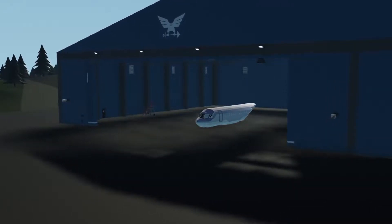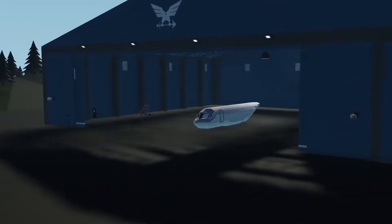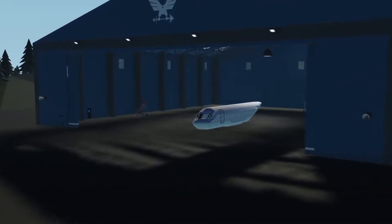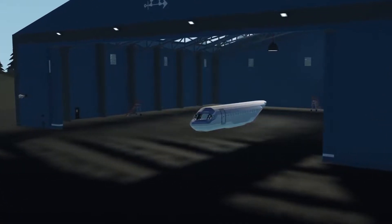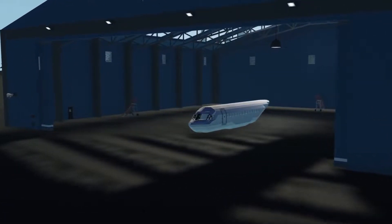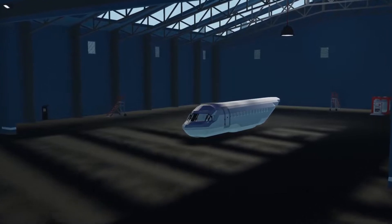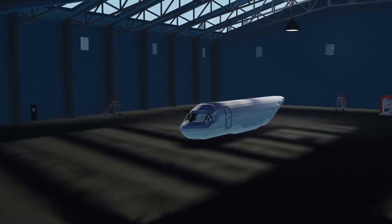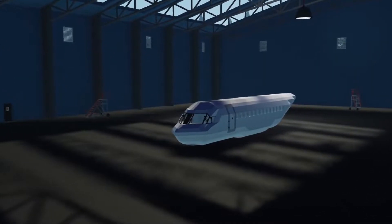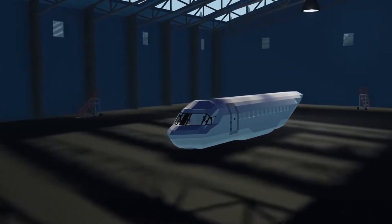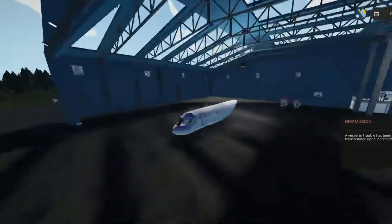Hey, what is going on guys, welcome back to another video. In today's video we're going to be showing you how to make wings, vertical stabilizers, and horizontal stabilizers in the world of Stormworks for an airliner. With that said, let's go ahead and get right into the video.